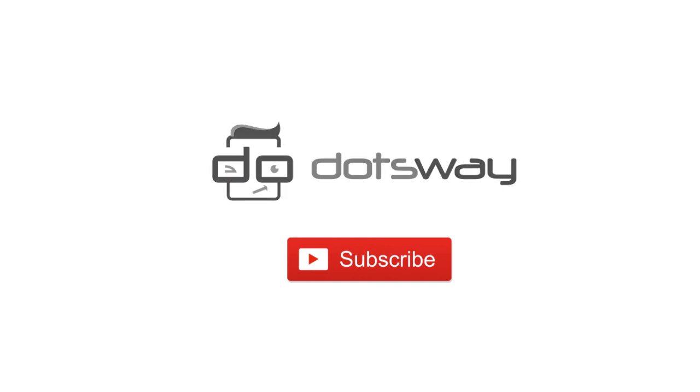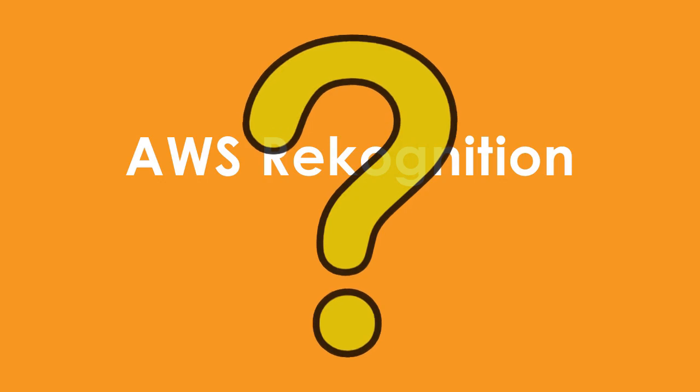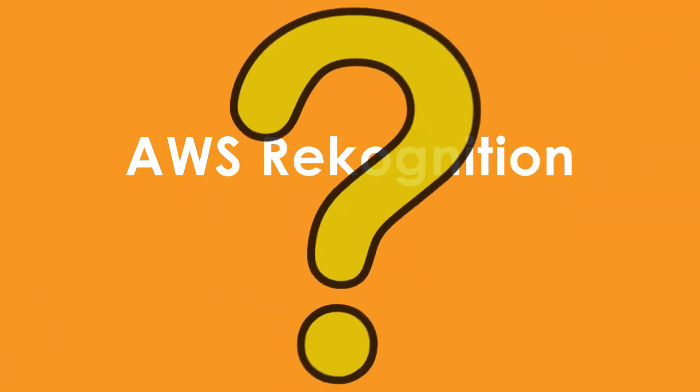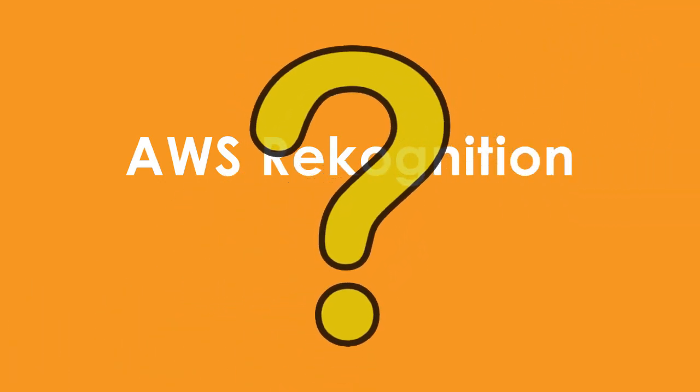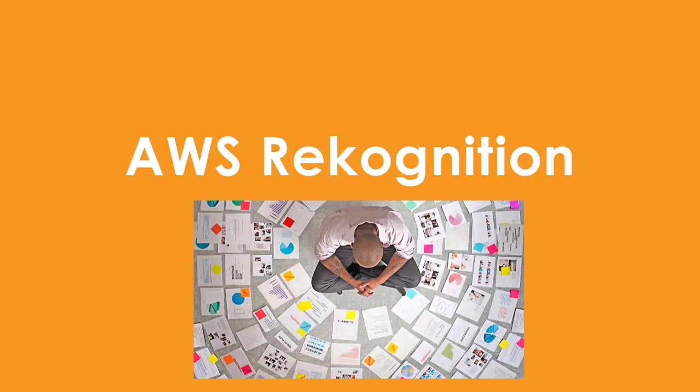So what is AWS Rekognition? Amazon Rekognition is an image analysis and recognition software which was built on top of deep learning technology.